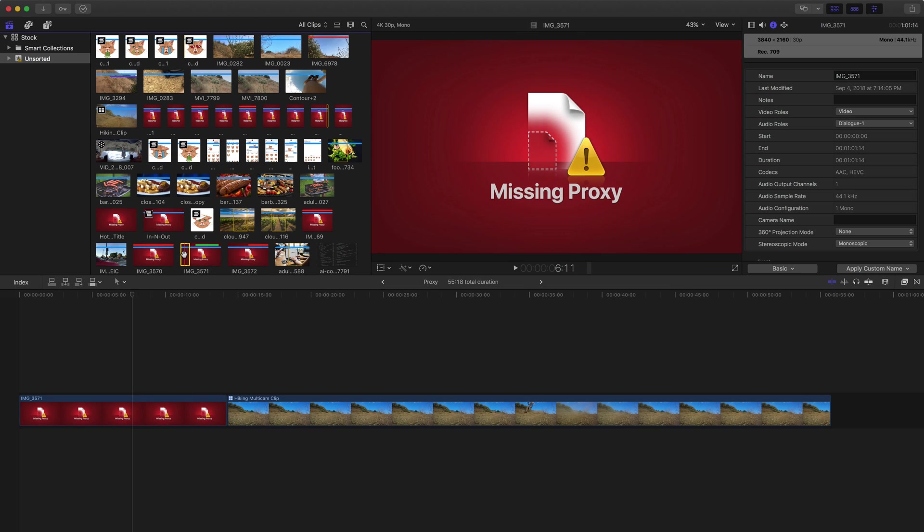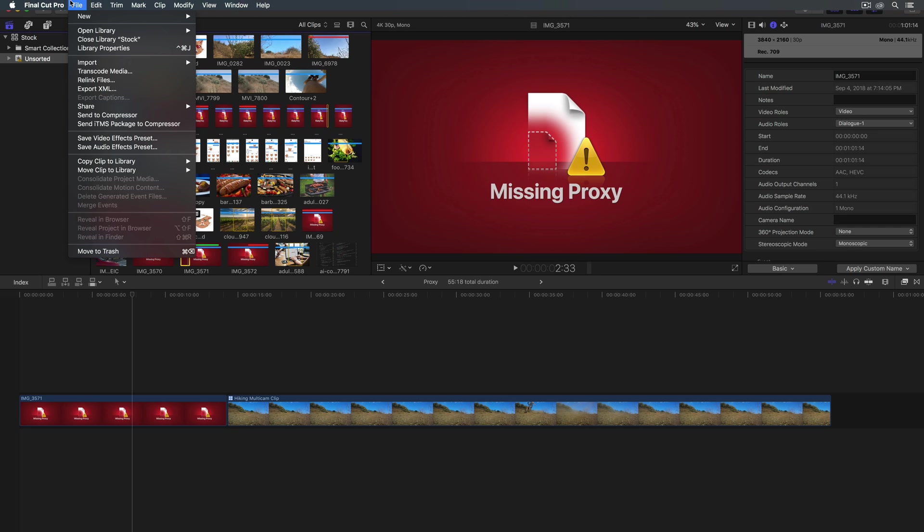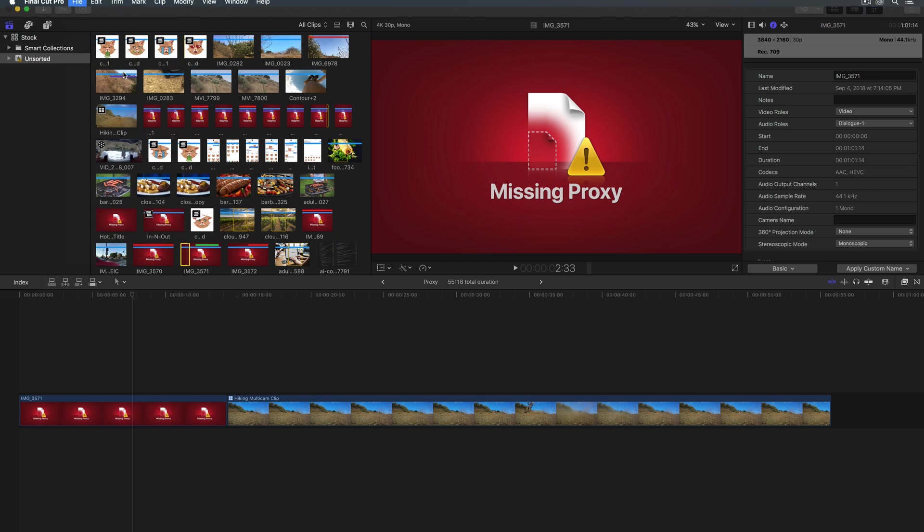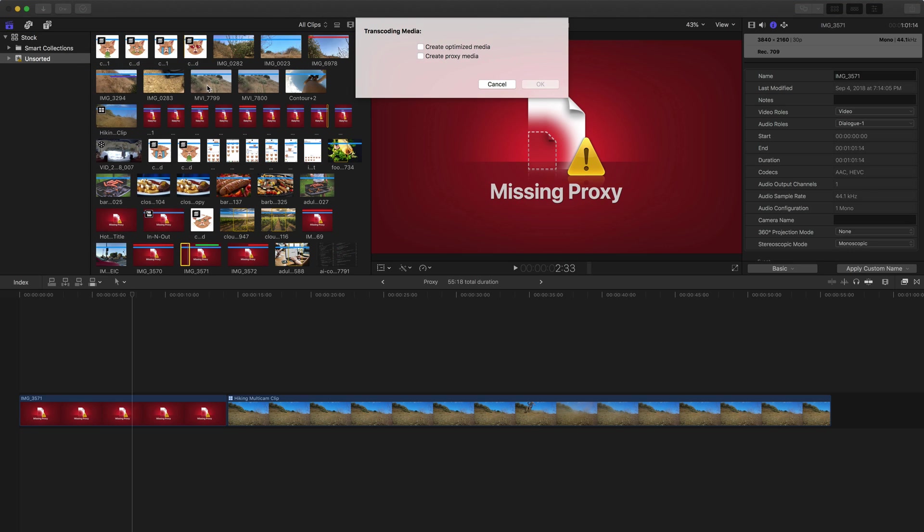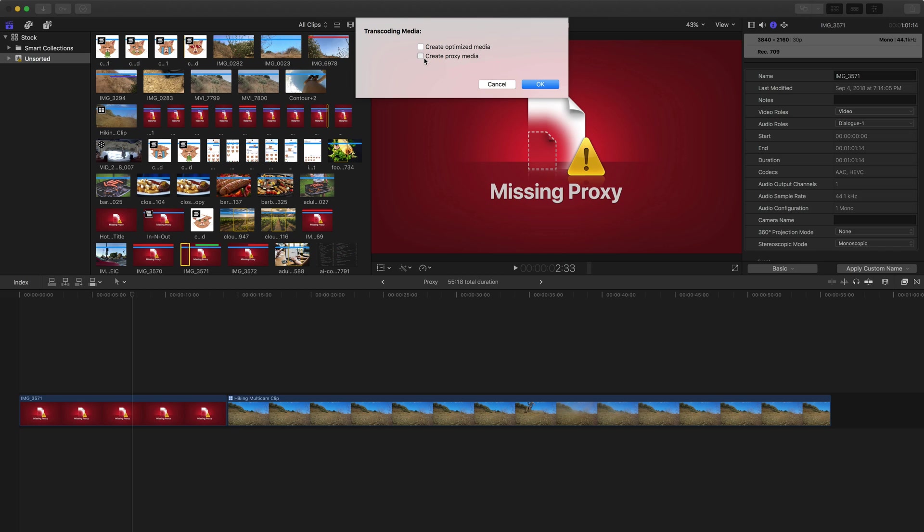With that clip in the browser selected, I can go up to File and choose Transcode Media. And we're going to get a couple options. I can either choose to create those optimized media files, which tend to work better with Final Cut, but they're still really large. In this case, I want to choose Create Proxy Media. This will create proxy files that are ProRes 422 proxy files, which perform so much better with Final Cut.